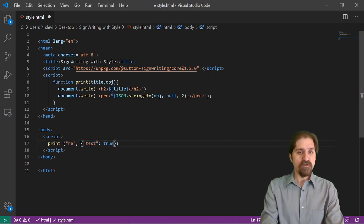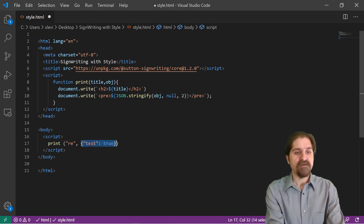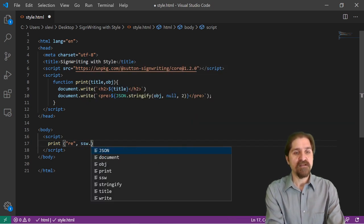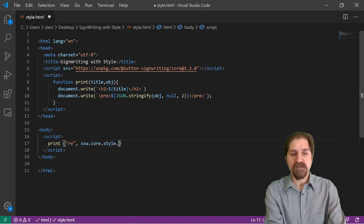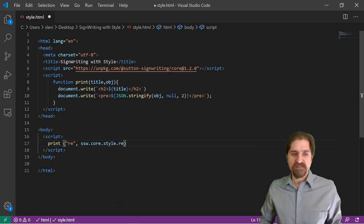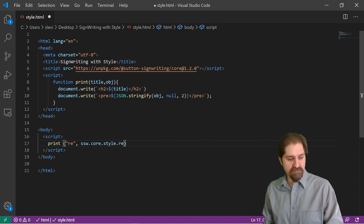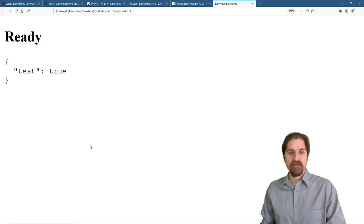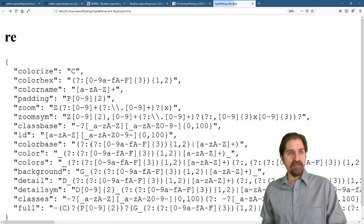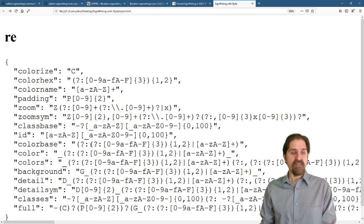So we are going to pass that the Sutton SignWriting core style regular expressions. Save that. Now we run that.